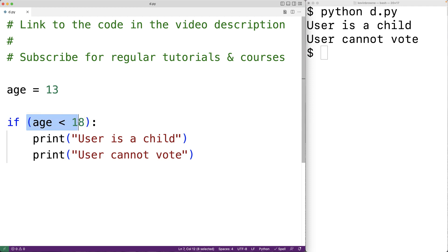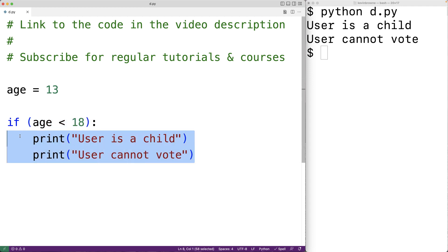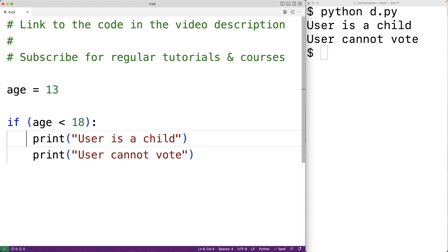The condition of the if statement is an expression that's going to evaluate to either true or false. If the expression evaluates to true then this block of code is going to execute; otherwise it's not going to execute. To create the block of code we indent these statements — in this case by four spaces, which is the standard practice in the Python community.